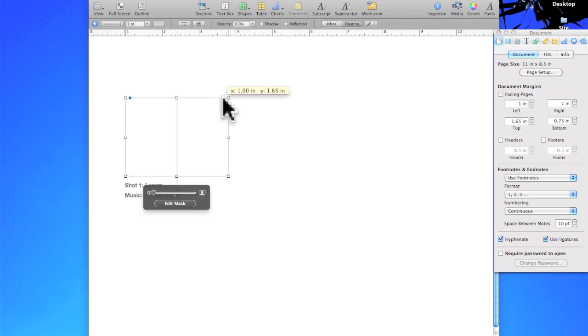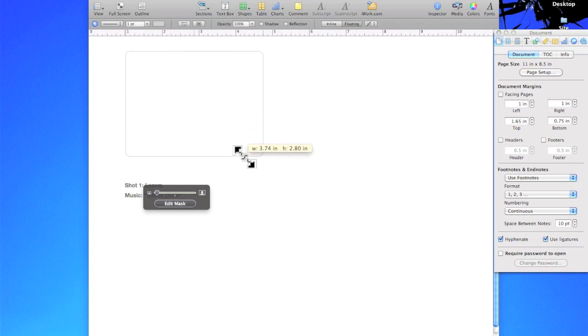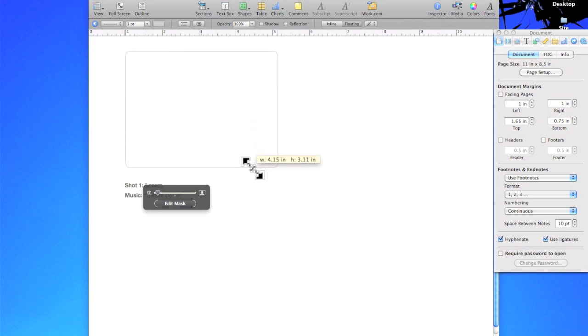So that gives us a little more space to work with, so I'm gonna go ahead bring this up and then I'm gonna grab one of these handles on the corner and drag it down so that it's almost halfway across the screen but not quite.